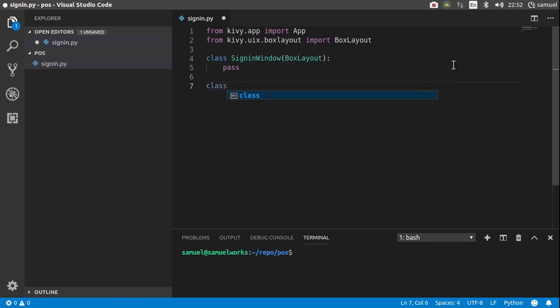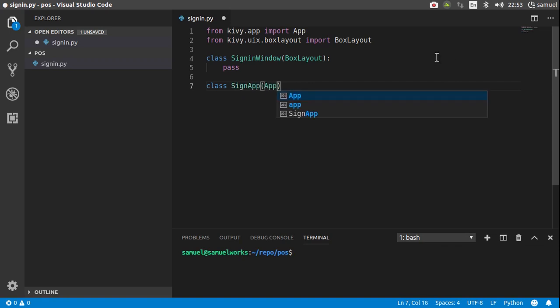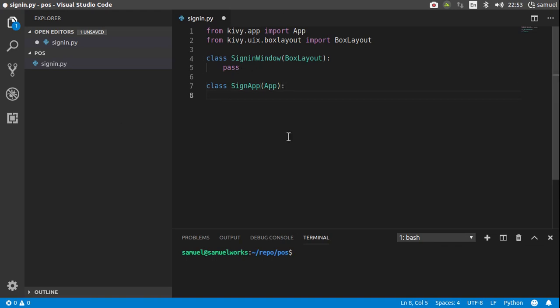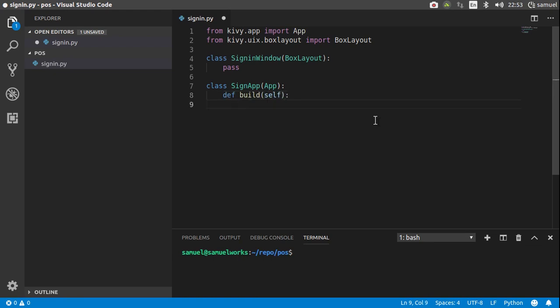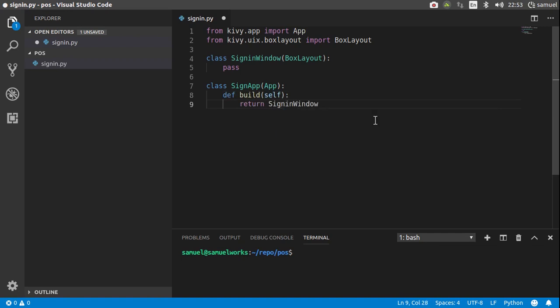Let's create another class and call it SignInApp. SignInApp is going to inherit from our app class. This SignInApp essentially just takes care of displaying the layout of our application. Remember, we're inheriting from this app class. This app class comes with a function called build, which in most cases will simply return the layout class for your application. In this case, our layout class is SignInWindow. So, let's override this build function, take self and simply return our SignInWindow. Like that. No parameters.